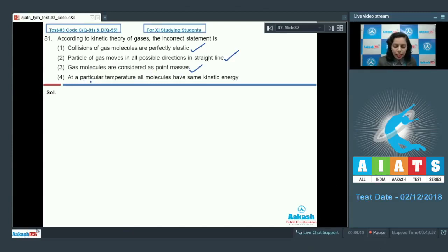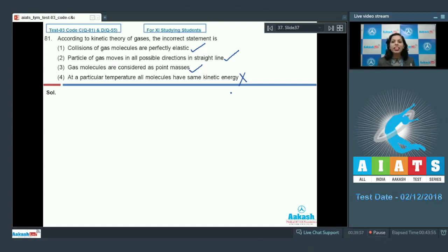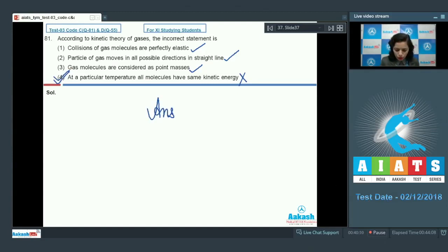Statement four: at a particular temperature, all molecules have the same kinetic energy — this is an incorrect statement. This is incorrect because different gaseous molecules have different speeds, and if they have different velocities they definitely have different kinetic energies. So this statement is the incorrect one, and on that basis I will choose it as the correct answer.